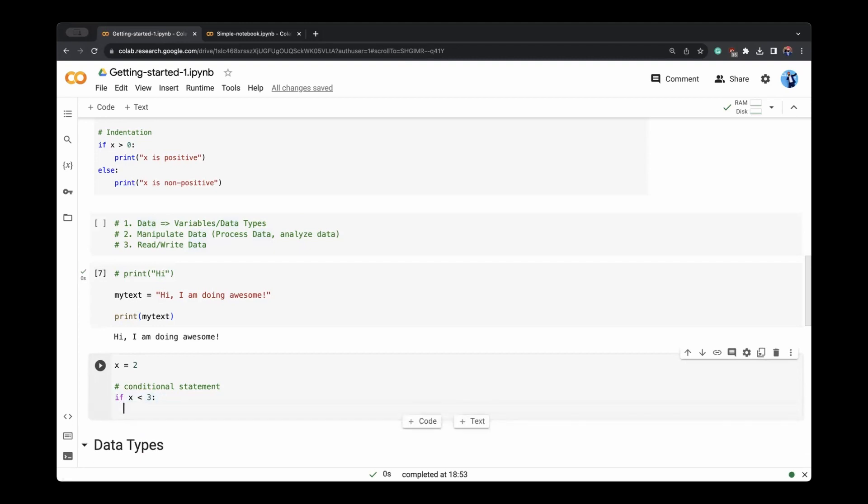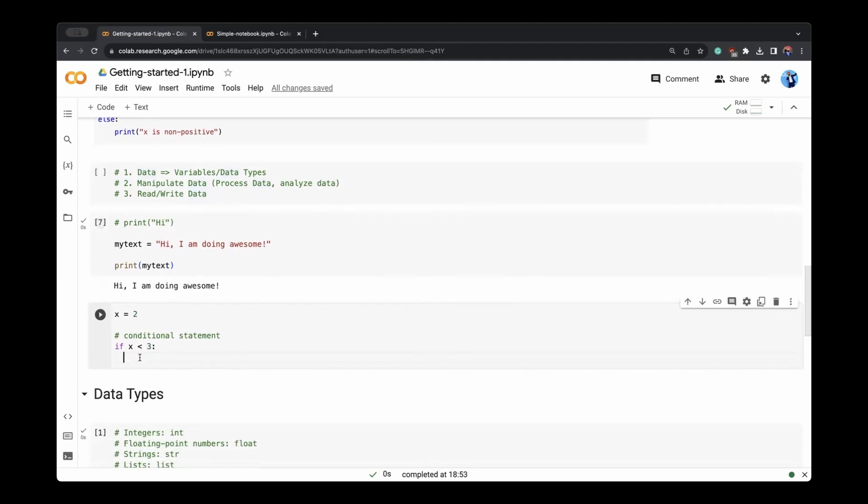So this is one of the good things about Jupyter Notebooks, which we are using in Colab that automatically the syntax is taken care of. We want to print something. We want to say that x is less than three.